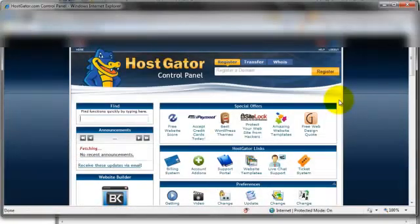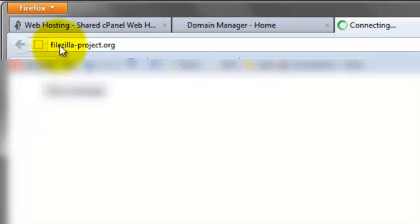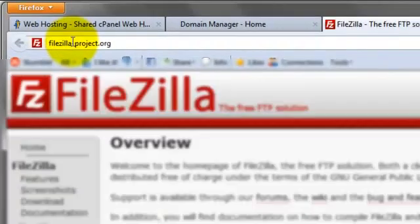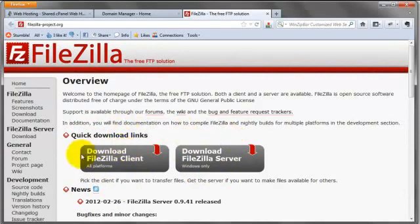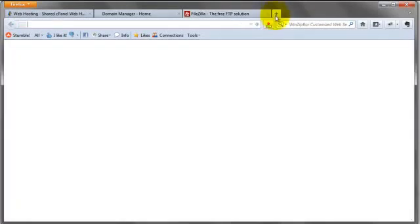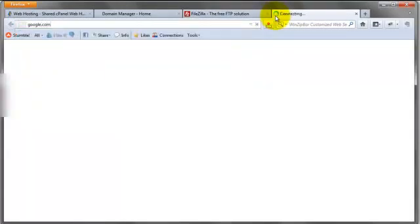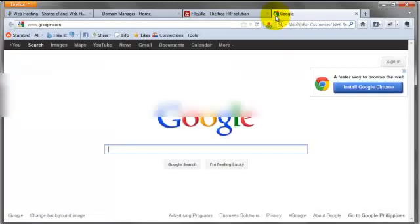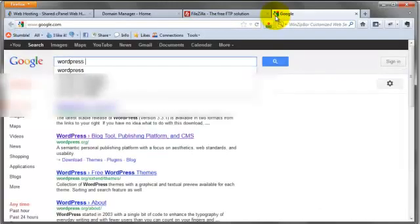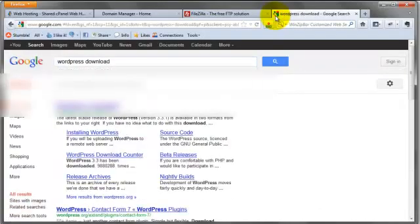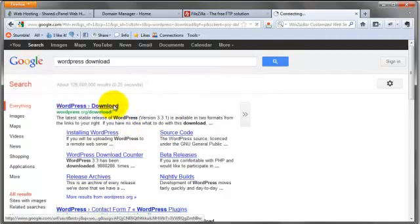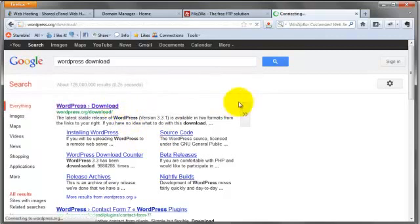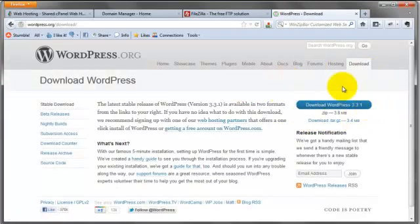So now it's actually time to upload the WordPress zip files into our HostGator account. If you don't already have it, you need to download FileZilla. Go to filezilla-project.org and download the FileZilla client. You don't need the server here, just the client. Secondly, if you don't have the WordPress file, go to wordpress.org/download and you can download that here.